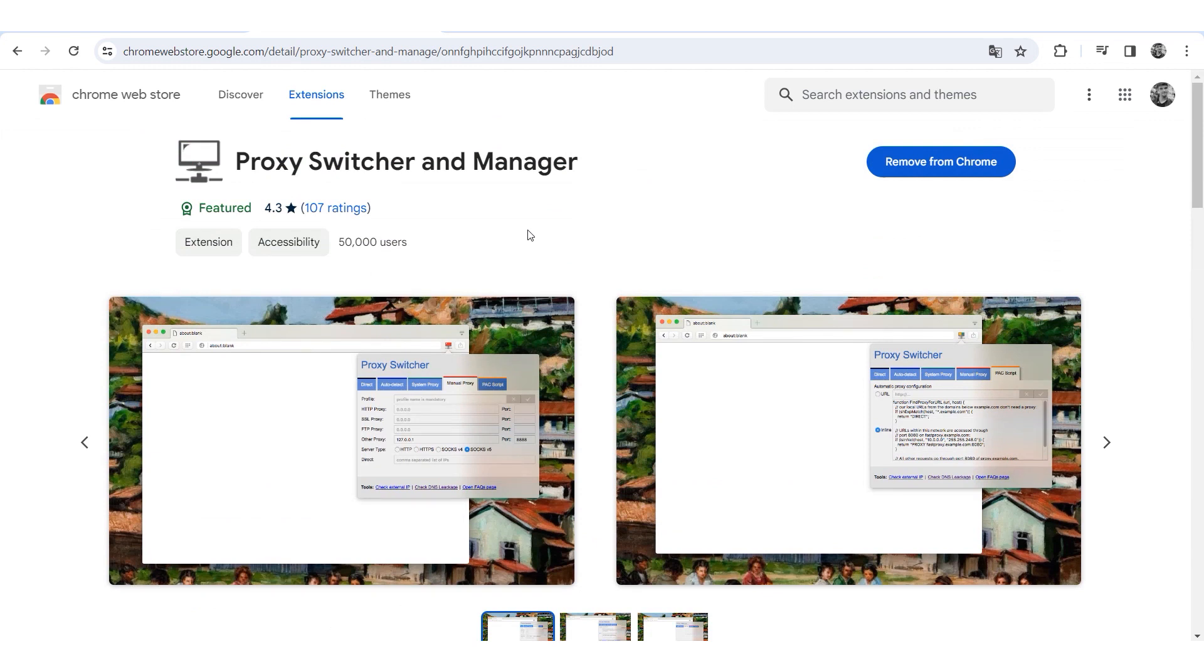Open the Chrome browser, go to the extension store and install the Proxy Switcher and Manager extension.